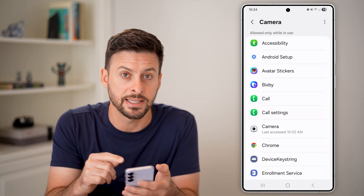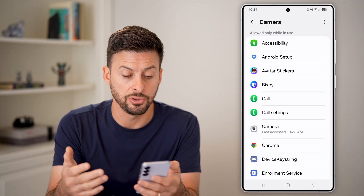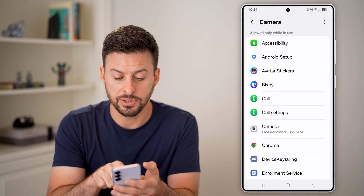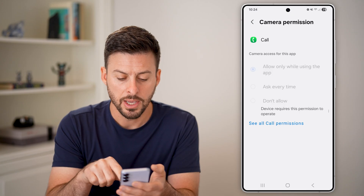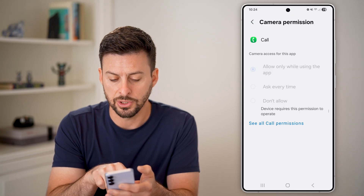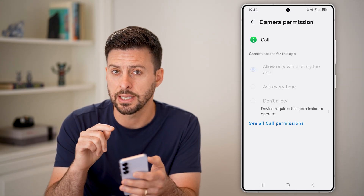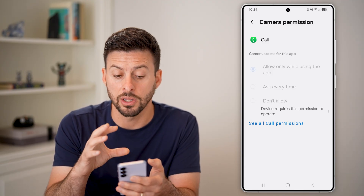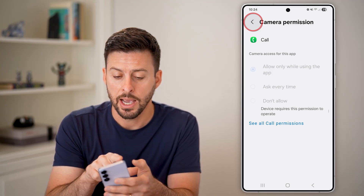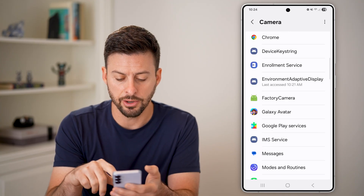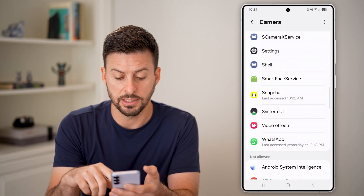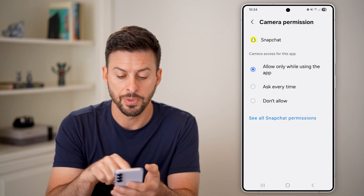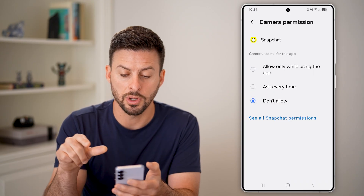This will show all of the system apps that are allowed to use your camera. Keep in mind some of these, if you tap on them — for instance, Call — it doesn't allow me to switch this to Don't Allow because this is a system app that is default to allowing the camera. However, I can go back and use one that is not a default, say Snapchat, and I can just switch it to Don't Allow.